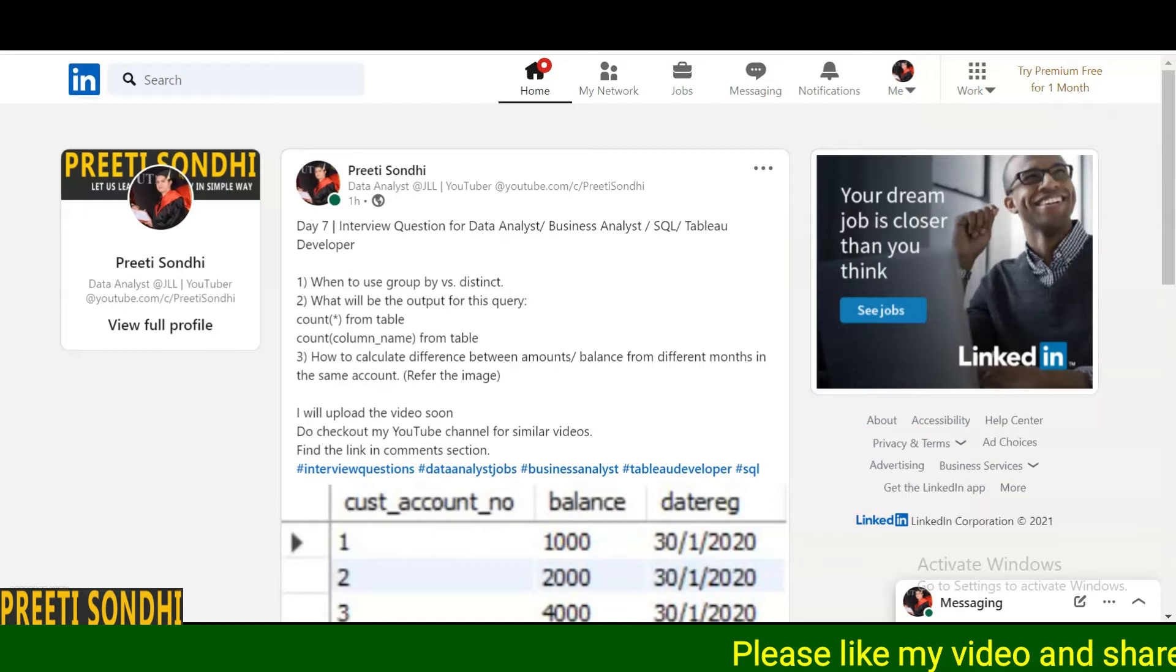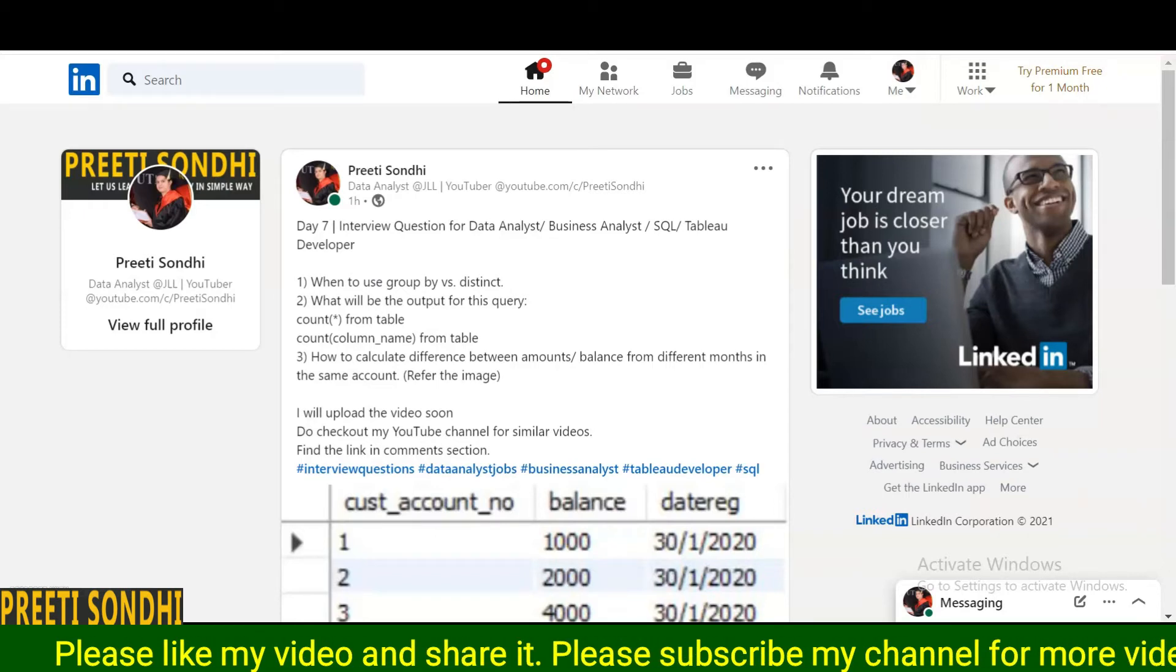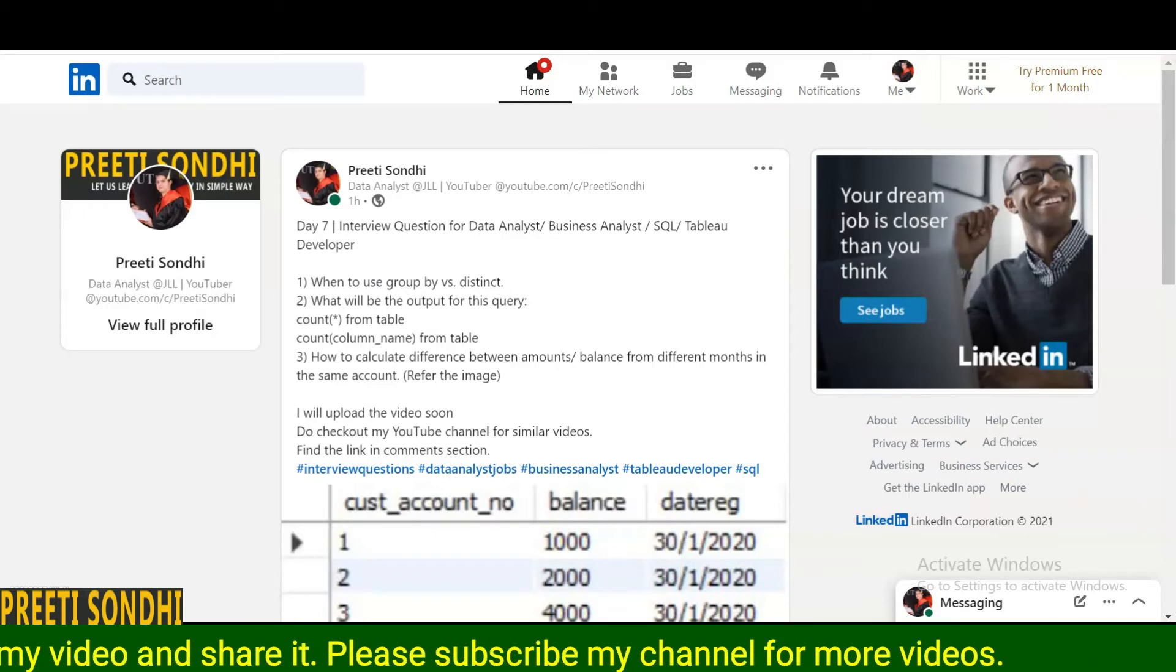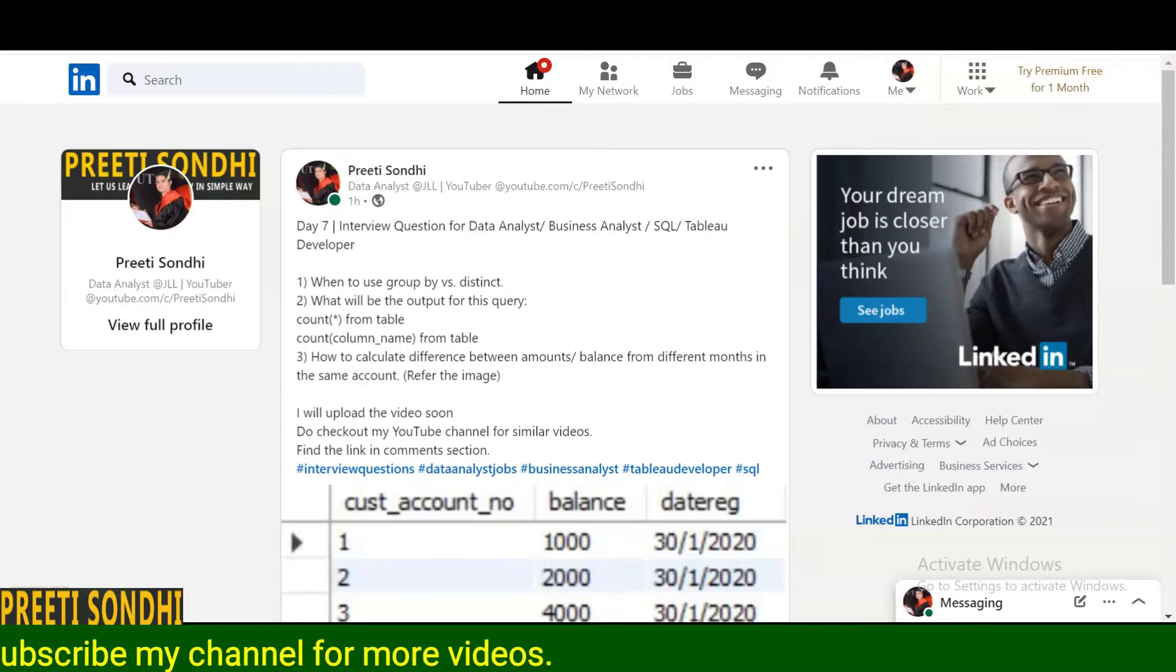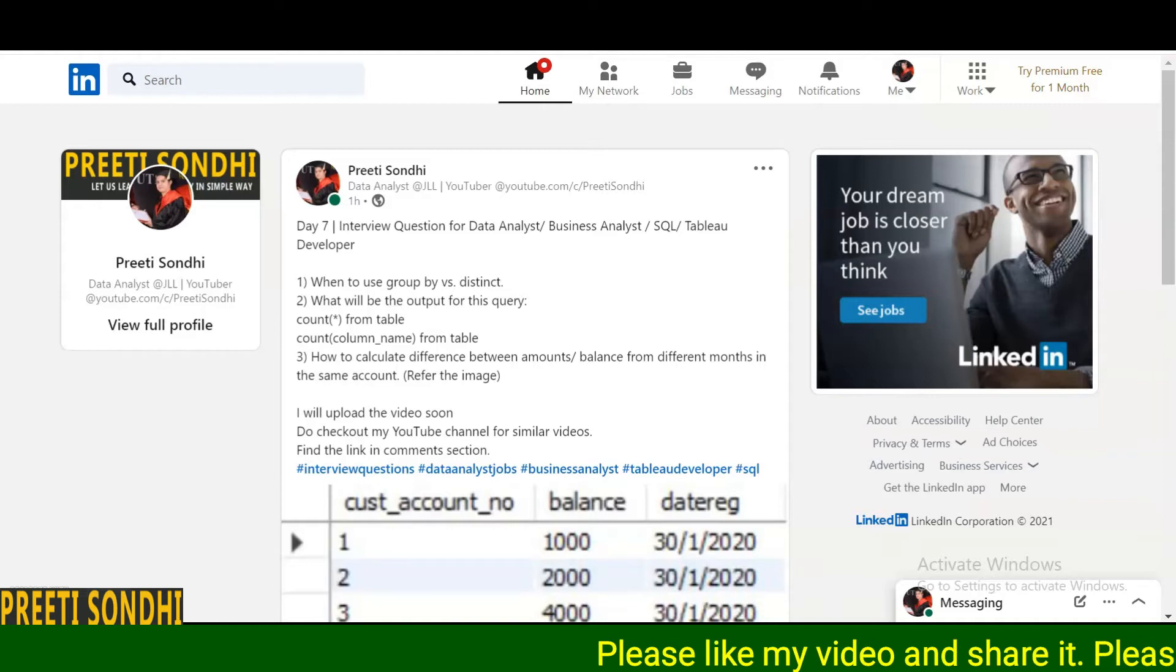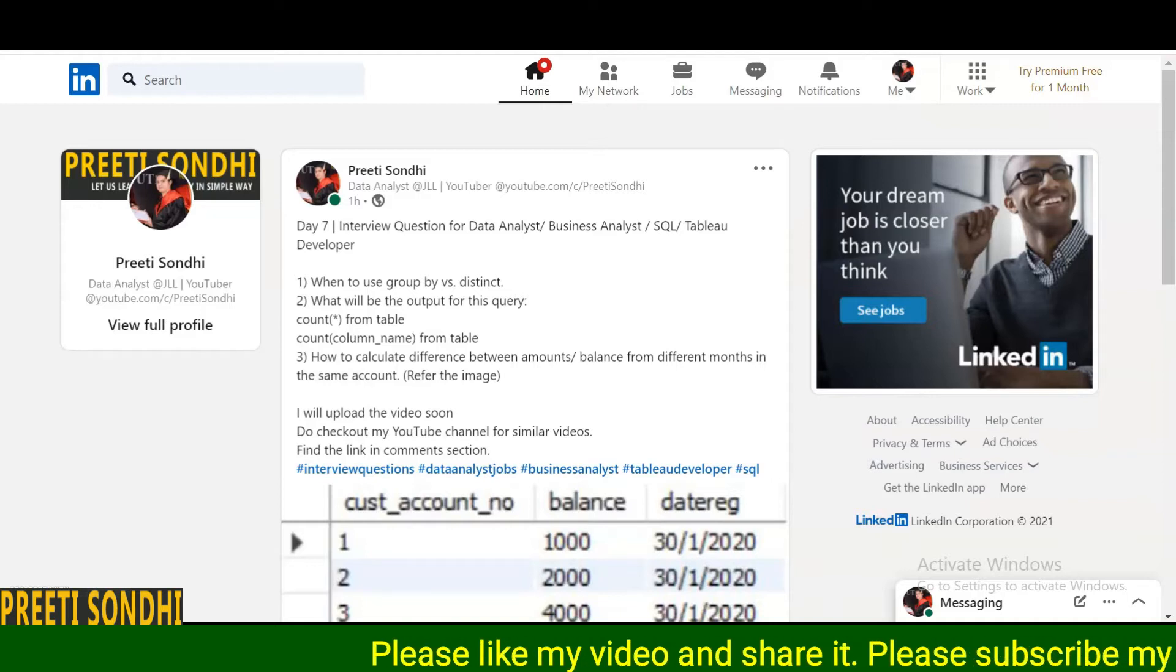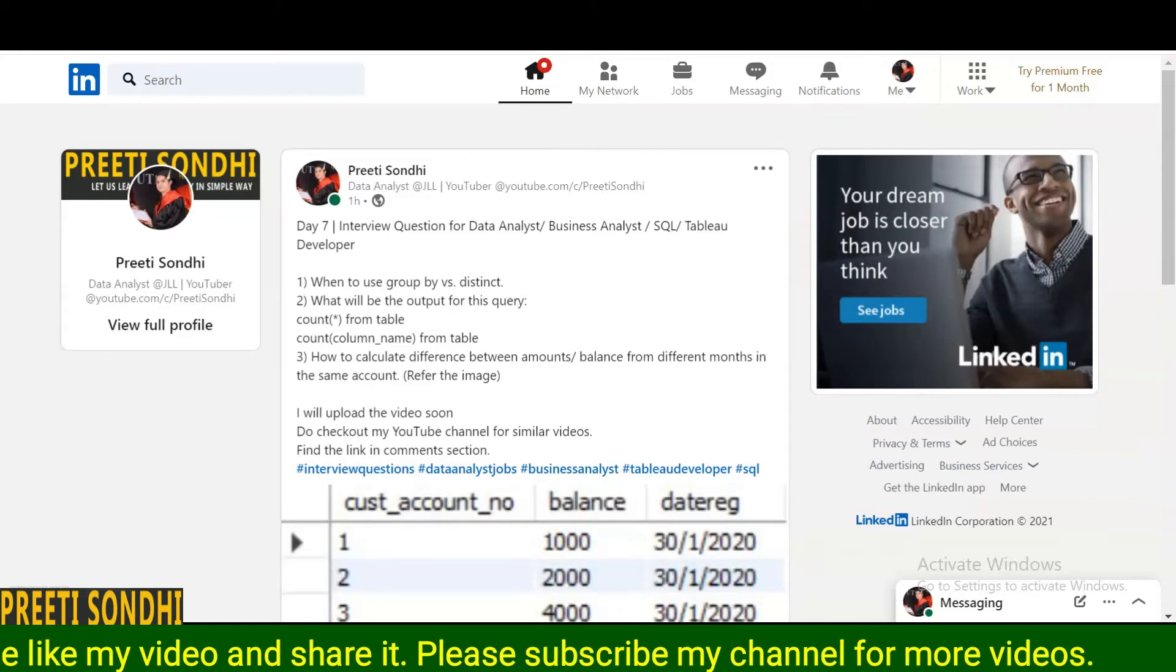Hello everyone, this is Preeti, welcome back to my YouTube channel. In this playlist I have shared the interview questions that have been asked to me during data analyst, business analyst, web developer, or data scientist profile interviews.